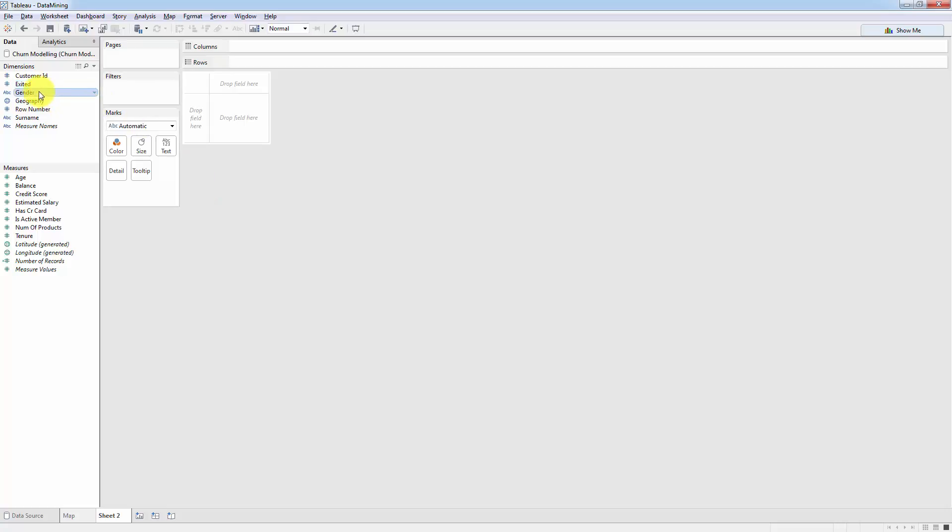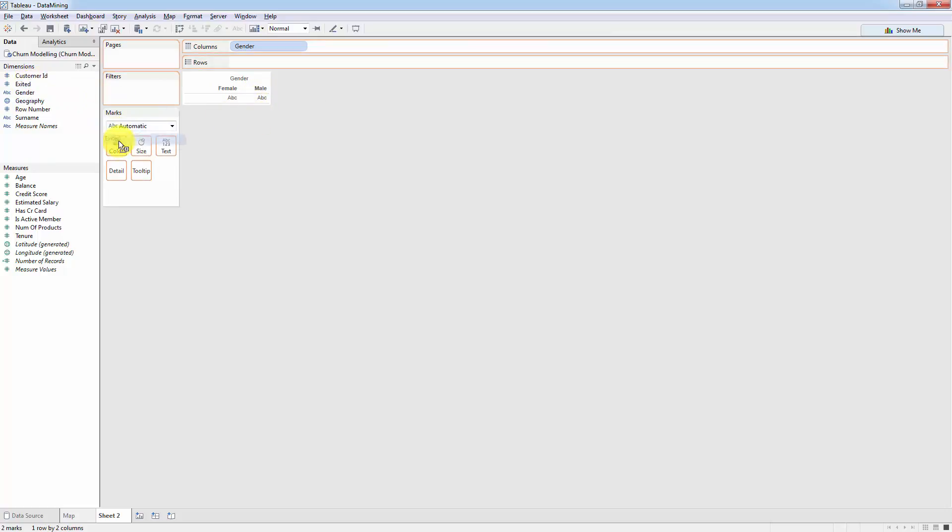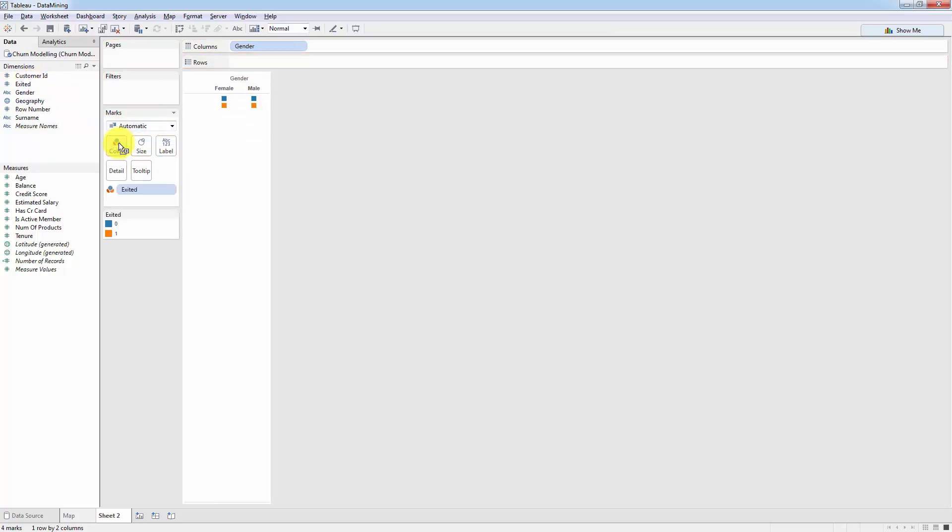So let's take gender and we will drag gender onto columns. Now we got two columns male and female. Now what we want to do is take exited and drag it onto color. This gives us two colors blue for zero meaning people who did not exit and orange for one meaning people who did exit.